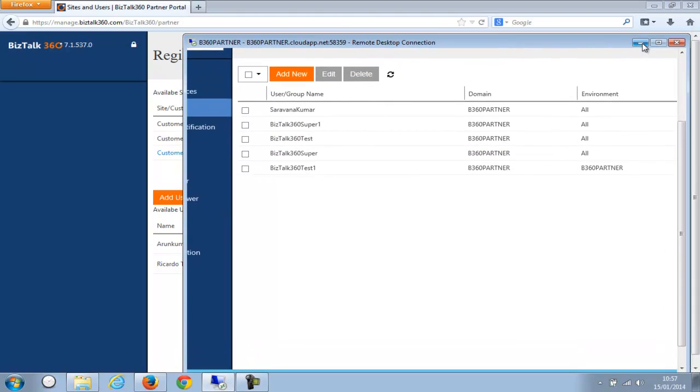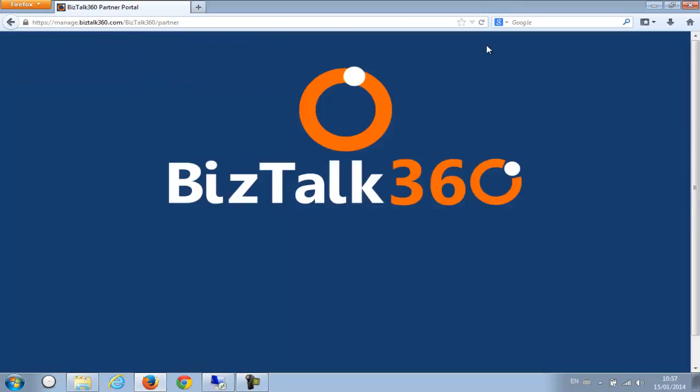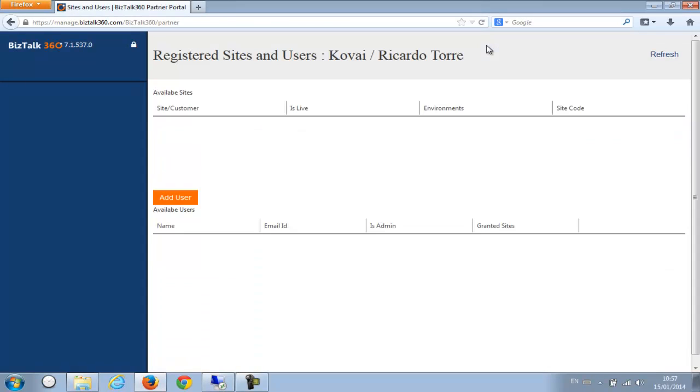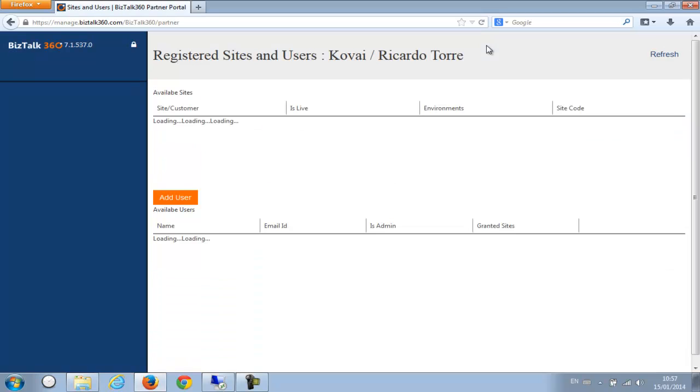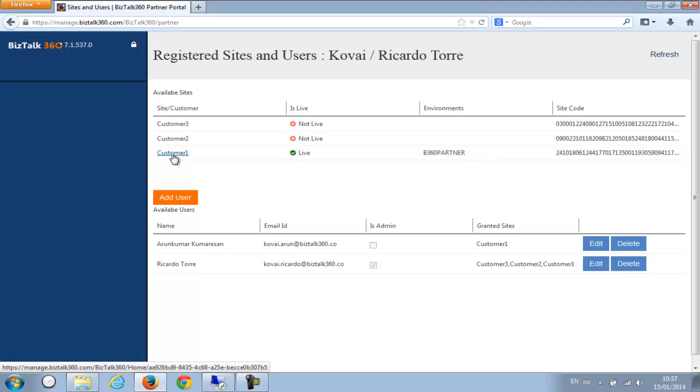So I'm just going to minimize this and let me refresh this screen again. So you can see now this customer site, it's live and it's also mapped to this particular user. So now all I need to do is if I click on this one I'll be able to manage the remote site automatically using this browser.